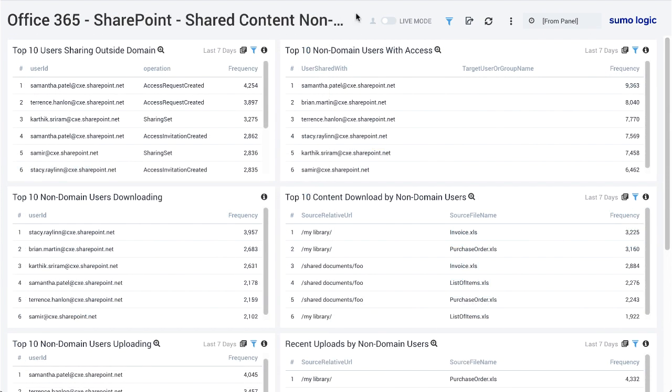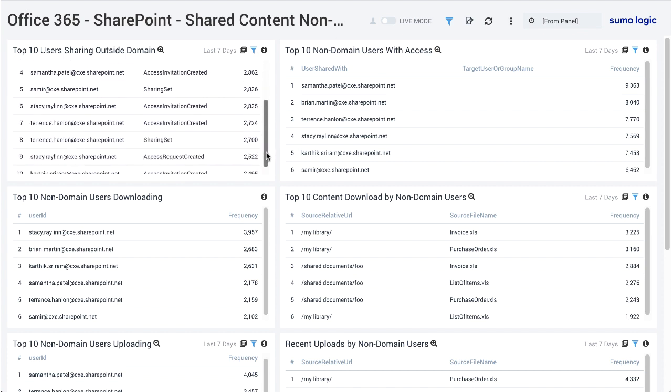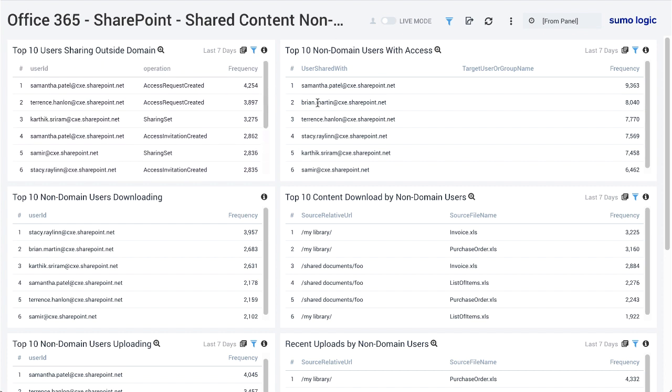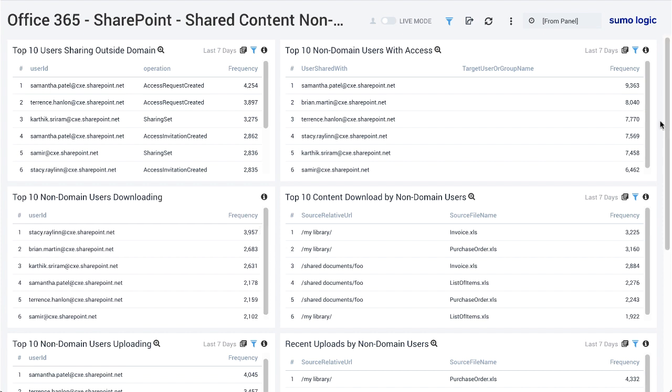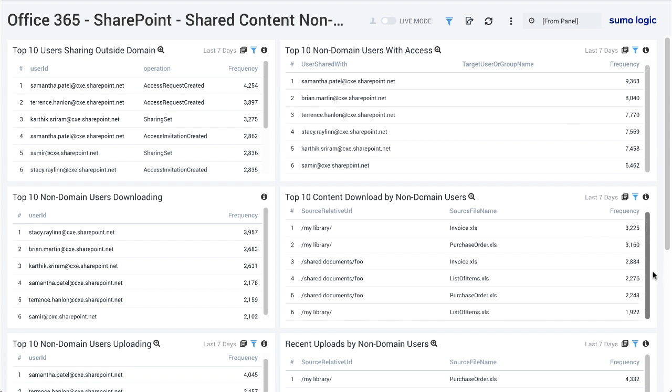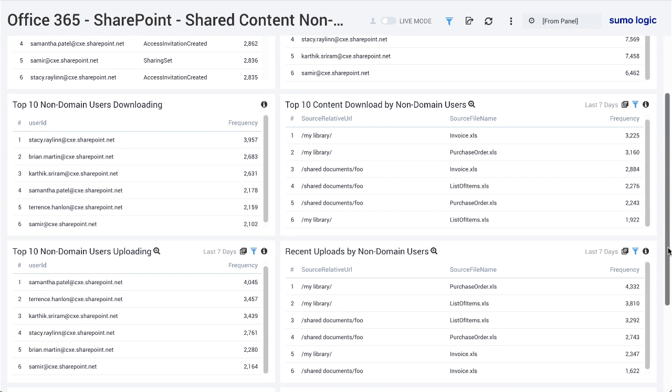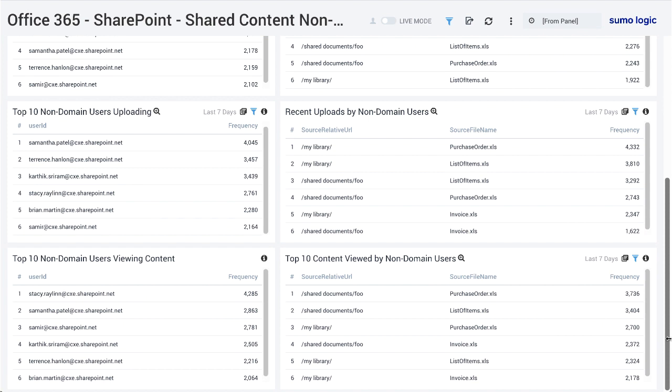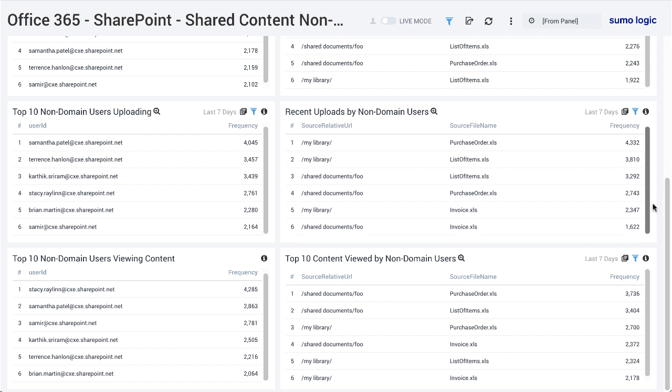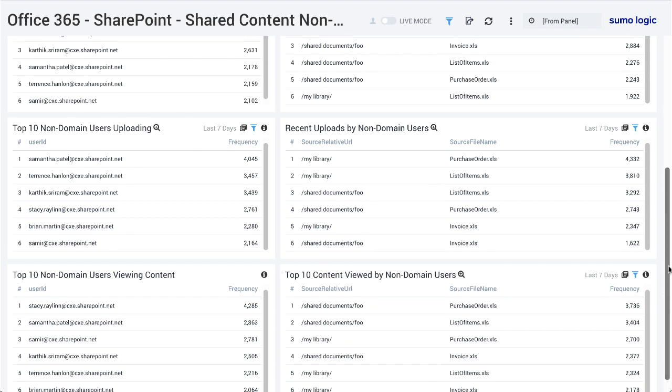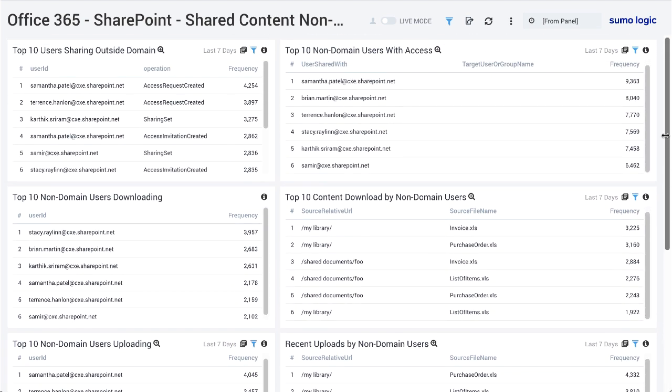Another important area to focus on is having the ability to understand when content is accessed by or shared to users outside of your organization. The SharePoint shared content non-domain activities dashboard can be used to identify content that may be shared outside of your organization's specific domain. Out-of-the-box queries include users sharing content outside of your domain and non-domain users downloading or uploading content.